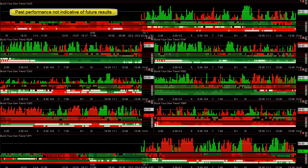Underneath that we have the 15-minute trend, hourly, daily, weekly, monthly. Obviously the more time-frame trends that line up — in other words, the Swiss and the Euro — is a better bet for buying than the Australian.